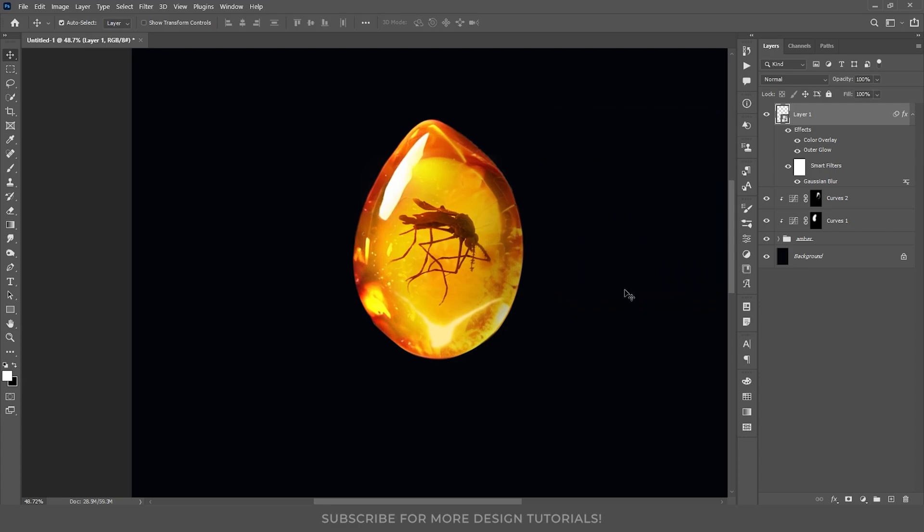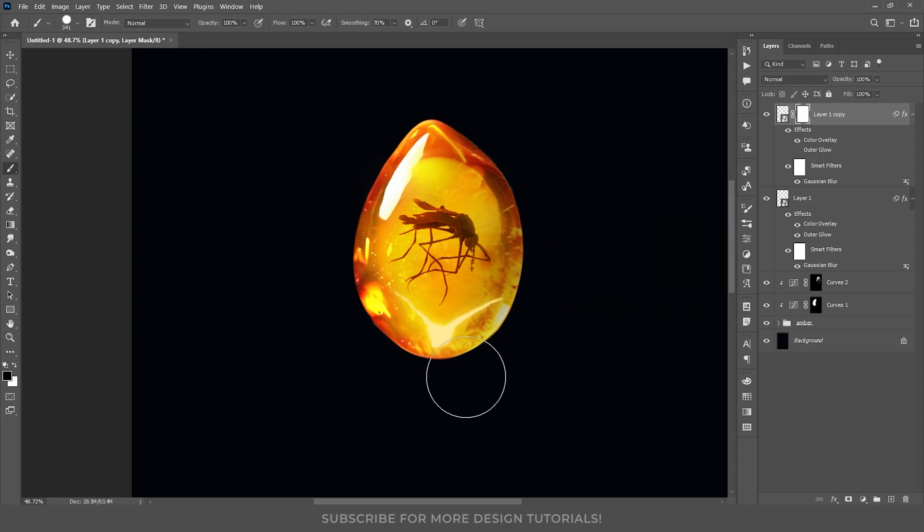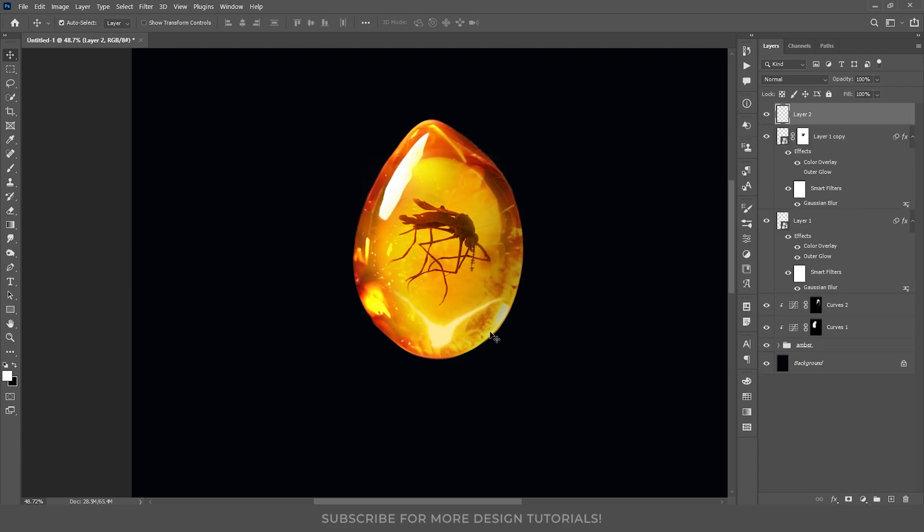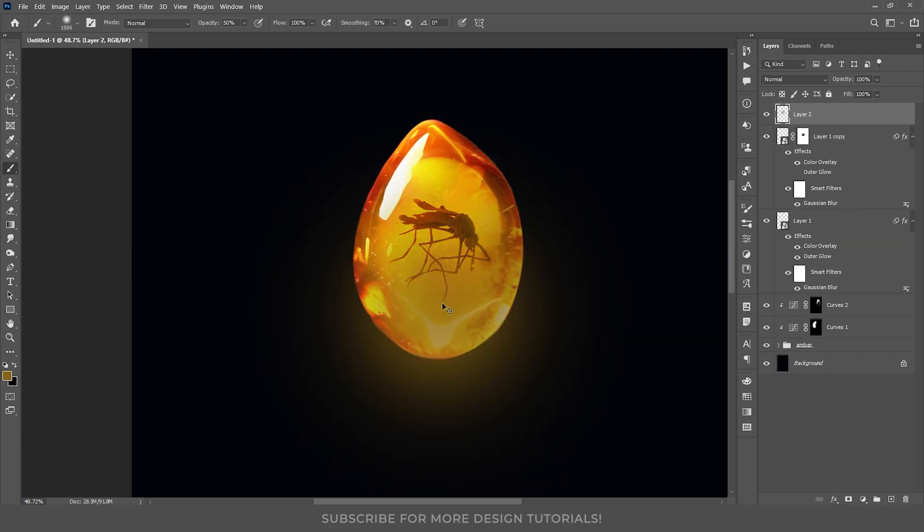If you are happy with the effect, you can stop here, or you can duplicate the layer, switch off the outer glow, reduce the blur for a sharper look, and mask out the unwanted area. Now, I will create a new layer above it, and paint around the cracks with a soft brush using yellow color to create a subtle glow.